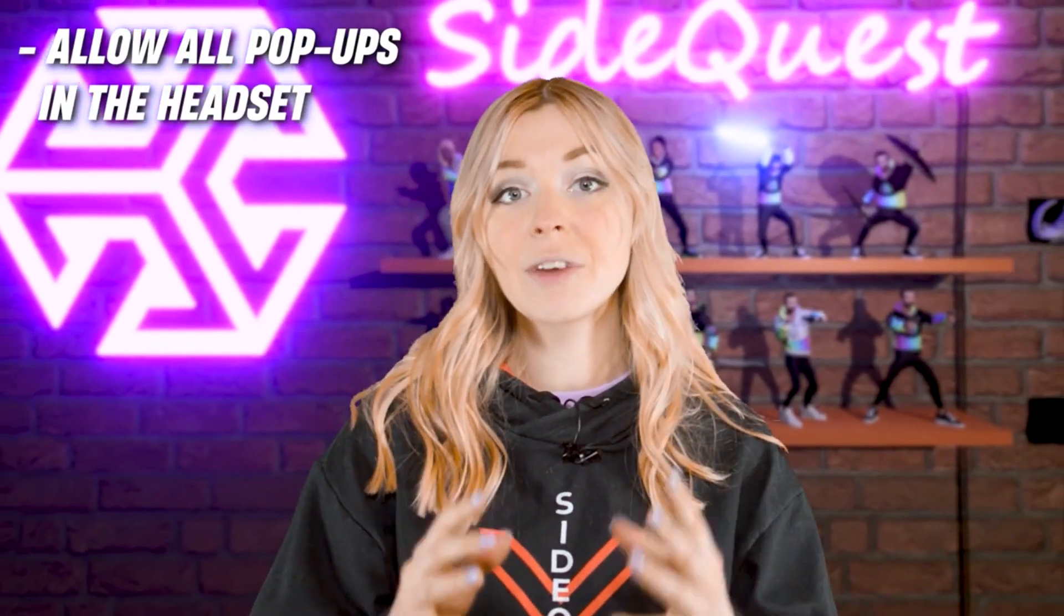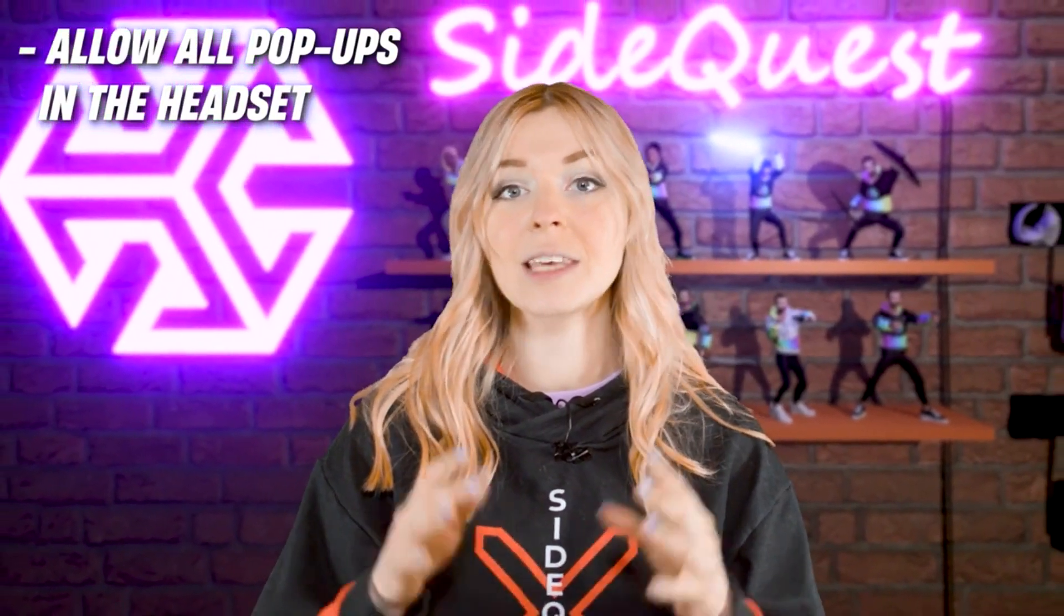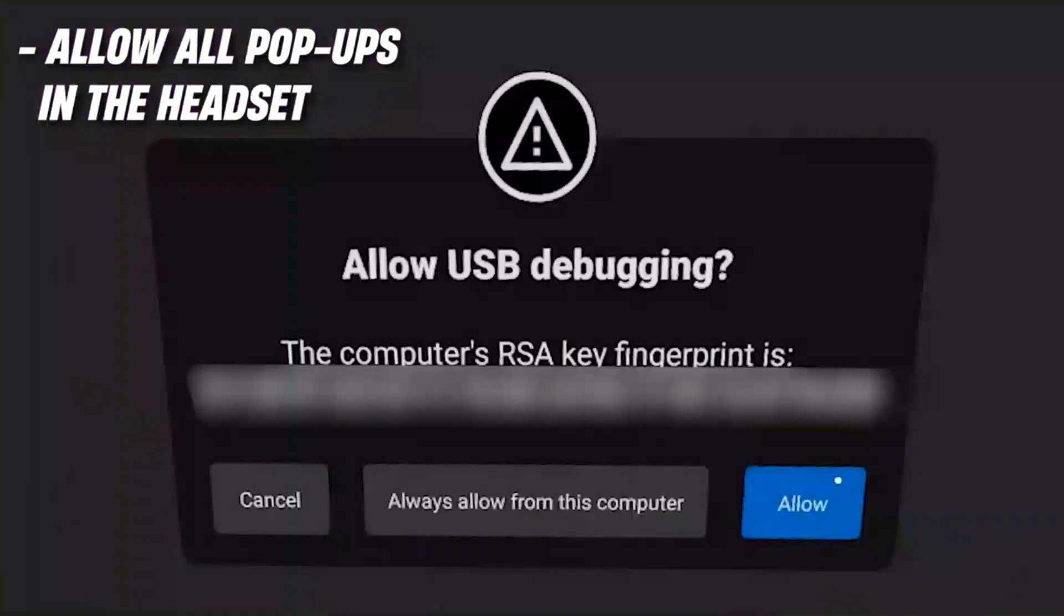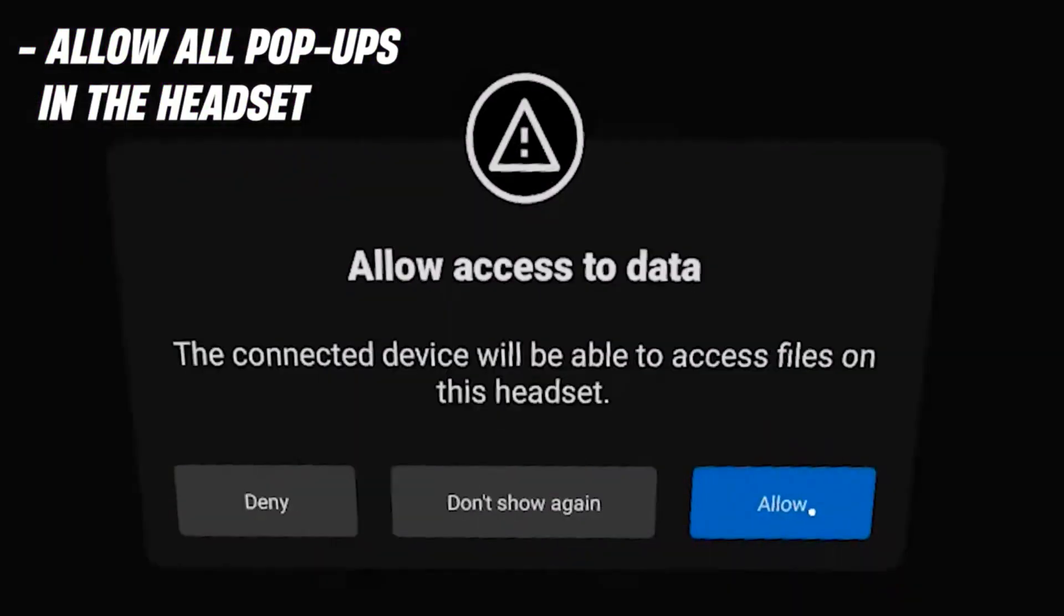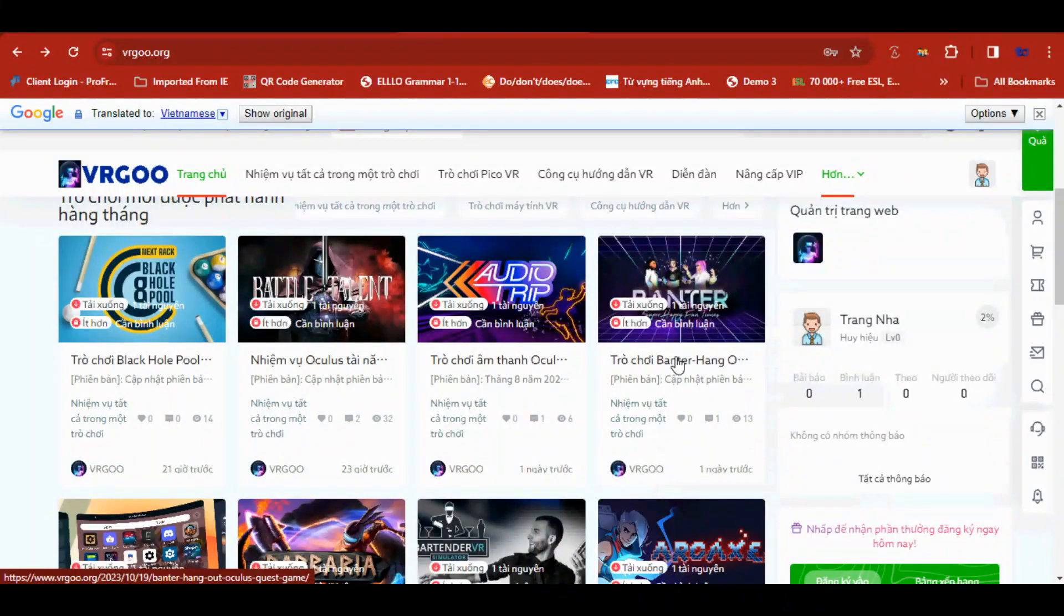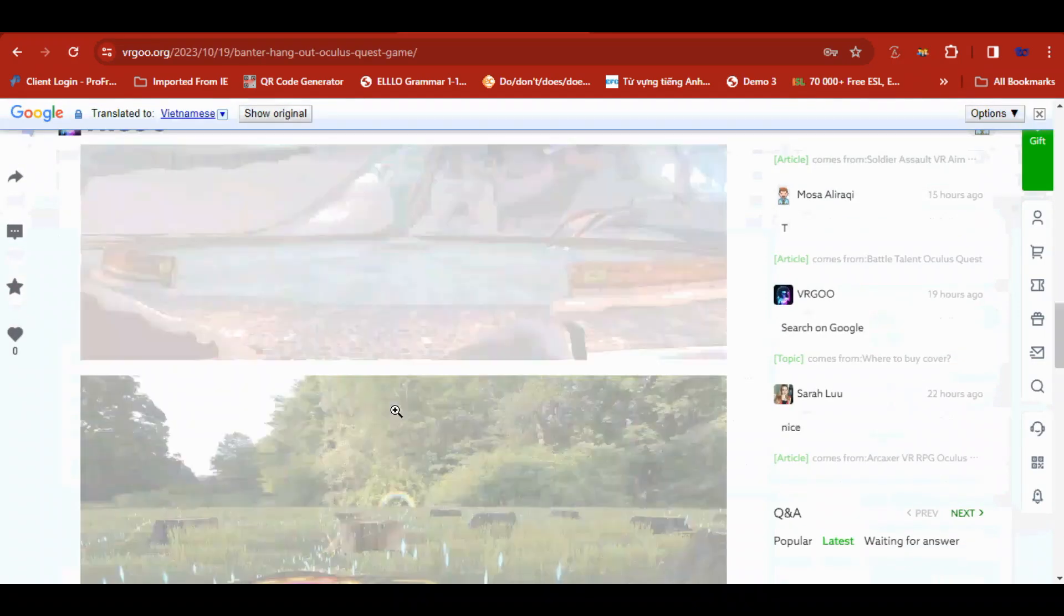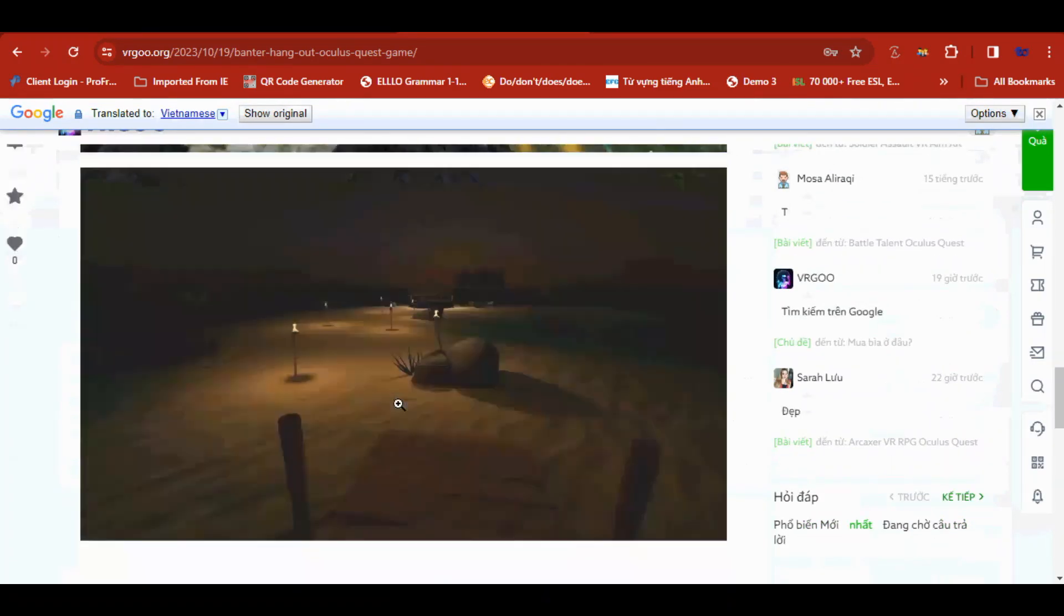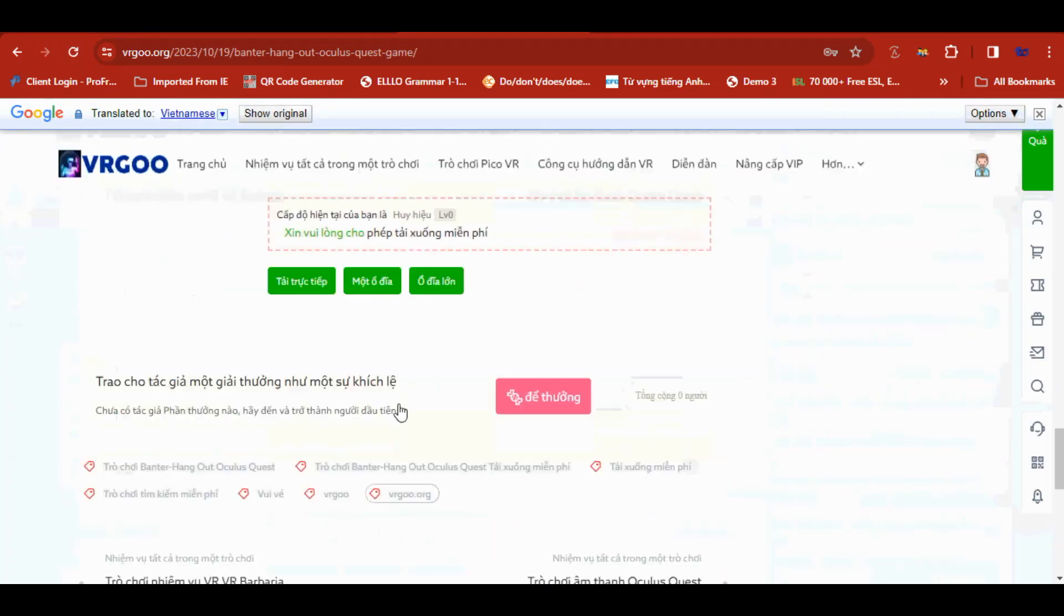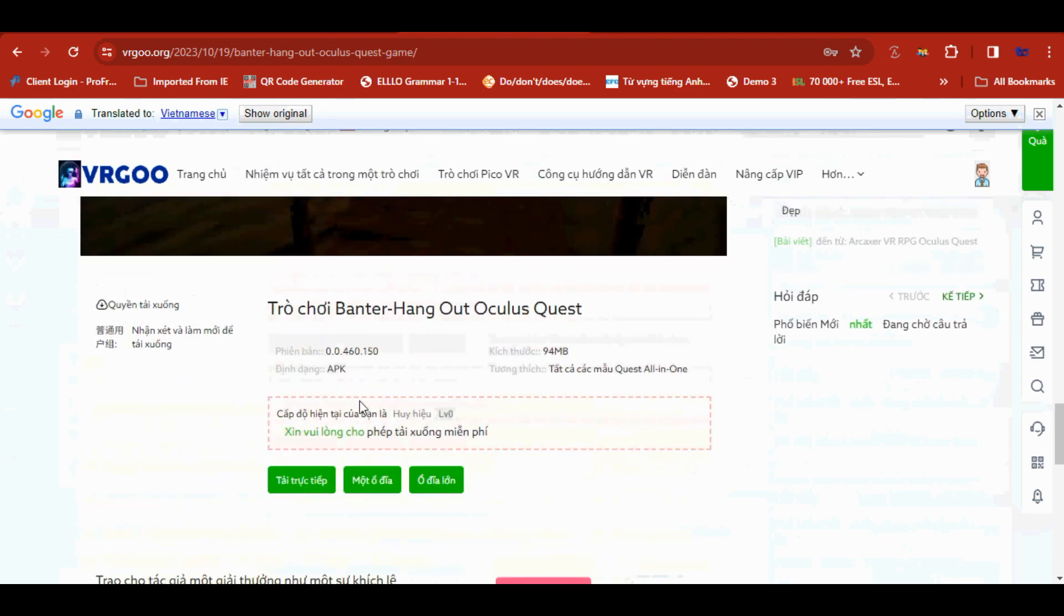Go to vrgoo.org site. Click to the game you would like to download. Download button is locked for free user, but no worries you unlock the button by giving a comment.